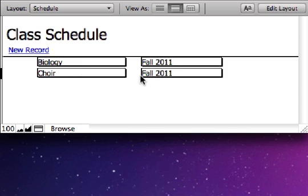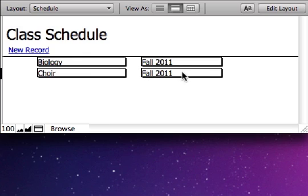But we're seeing, in terms of the interface, the user interface, we're seeing those nice values. Pop-up menus are special in that way,